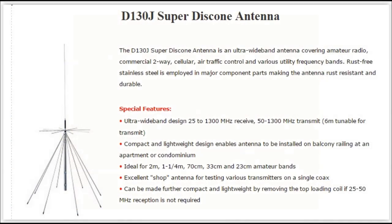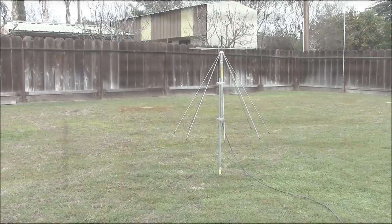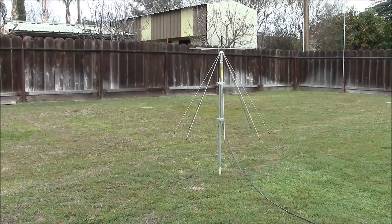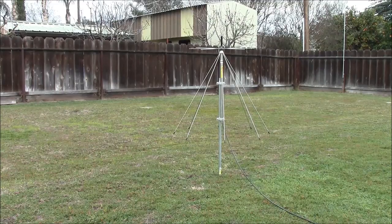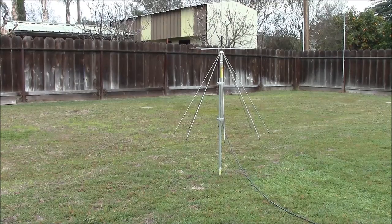I'm using the Diamond D130J disc cone for this project, basically because it's a nice healthy looking disc cone that has good write ups in e-ham and various reviewing websites. And it's as simple as that. It's got a UHF port on it and it puts together quite easily and doesn't weigh much and goes up in the air quite nicely.